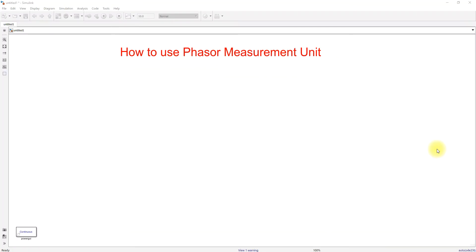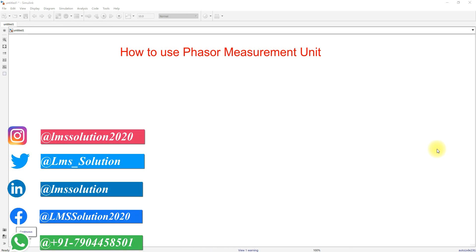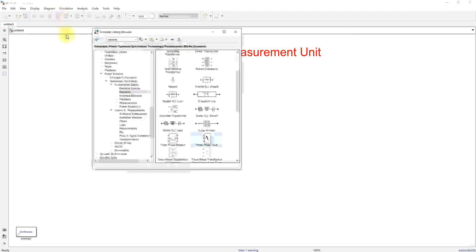Hi viewers, welcome to MATLAB Simulink assembling basics. Today we are going to see how to use a Phase or Measurement Unit (PMU) in MATLAB. I am going to click the Simulink browser.